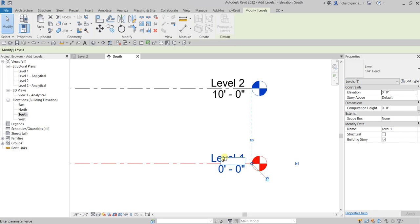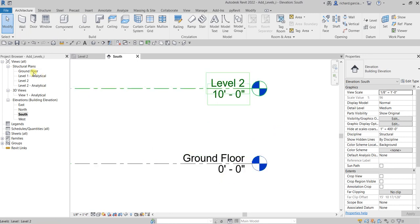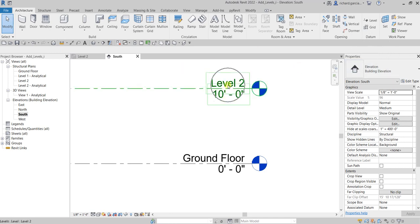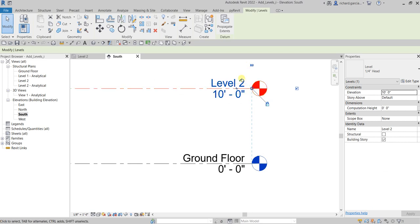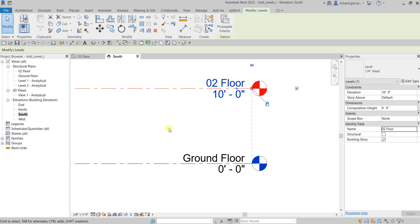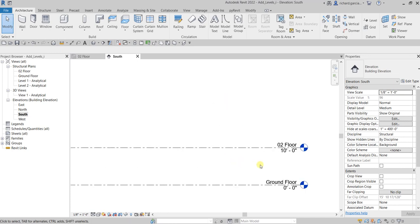After changing the name, it updates the project browser with the associated plan view as well. You can also change the name of your level using the Properties panel. Click the level, and instead of clicking the label directly, go to the instance properties and type the new name — for example, '02 Floor' — then press Enter.